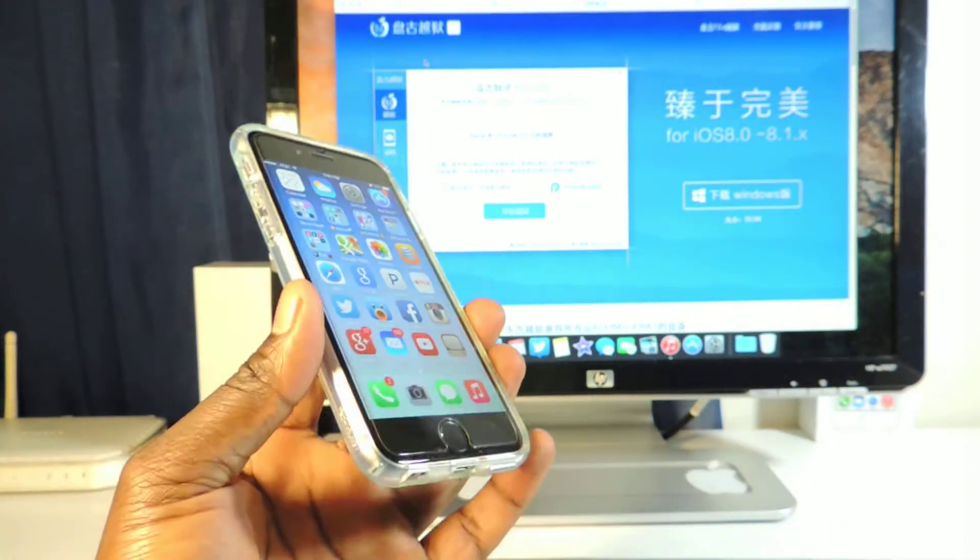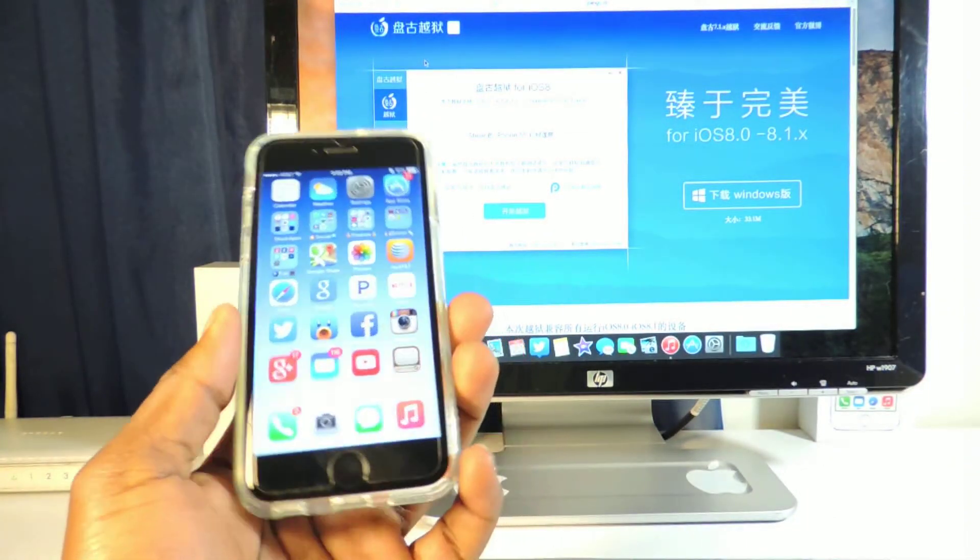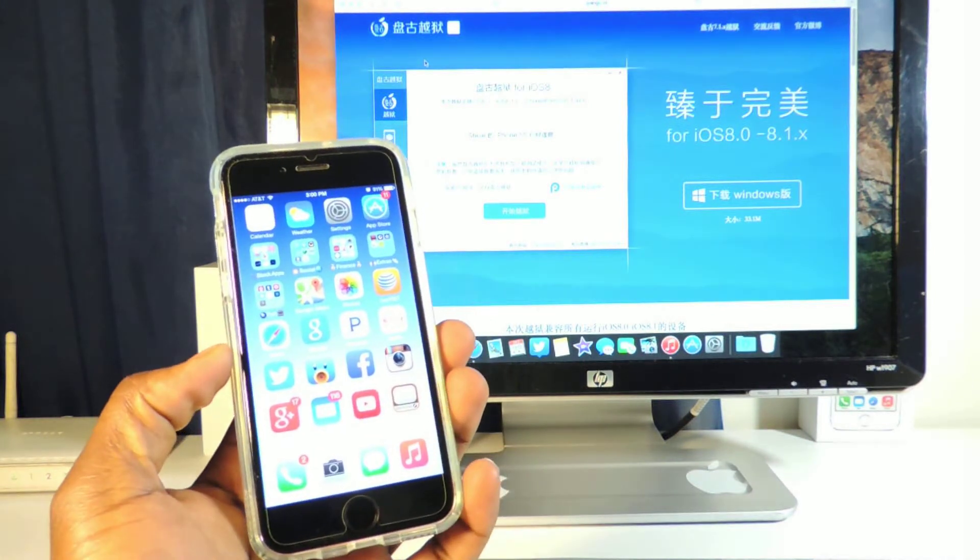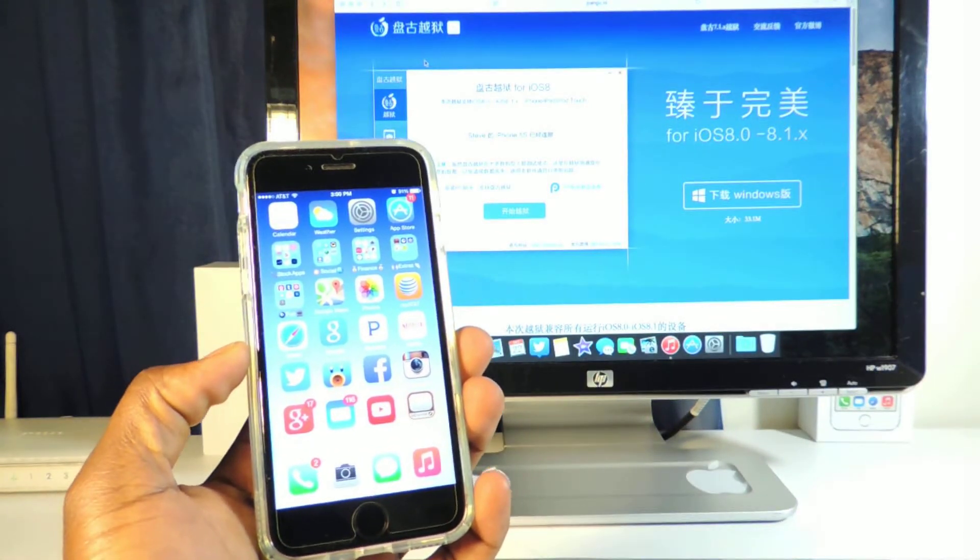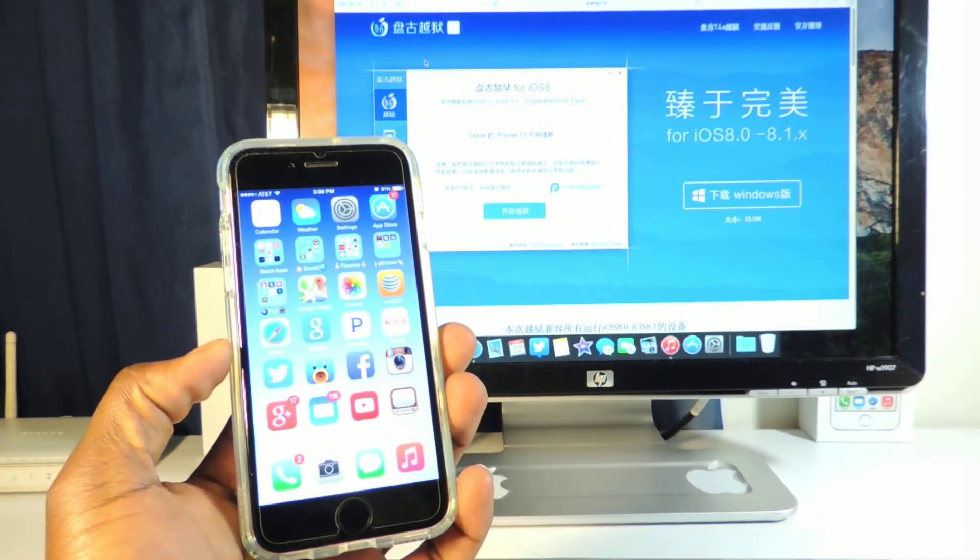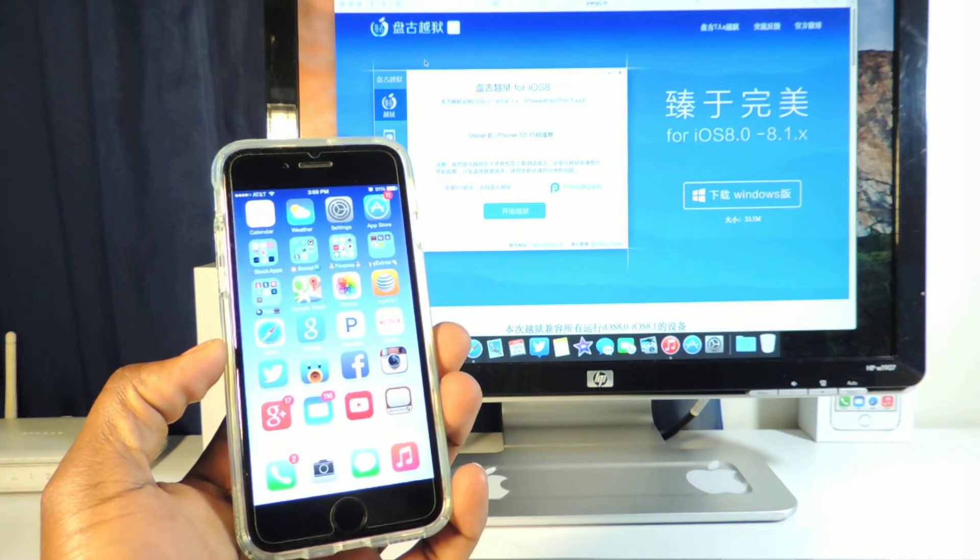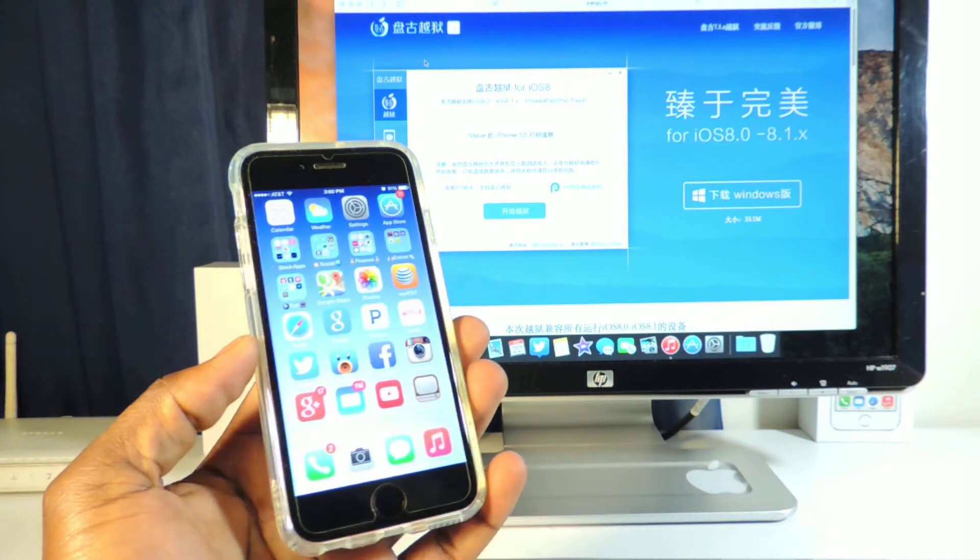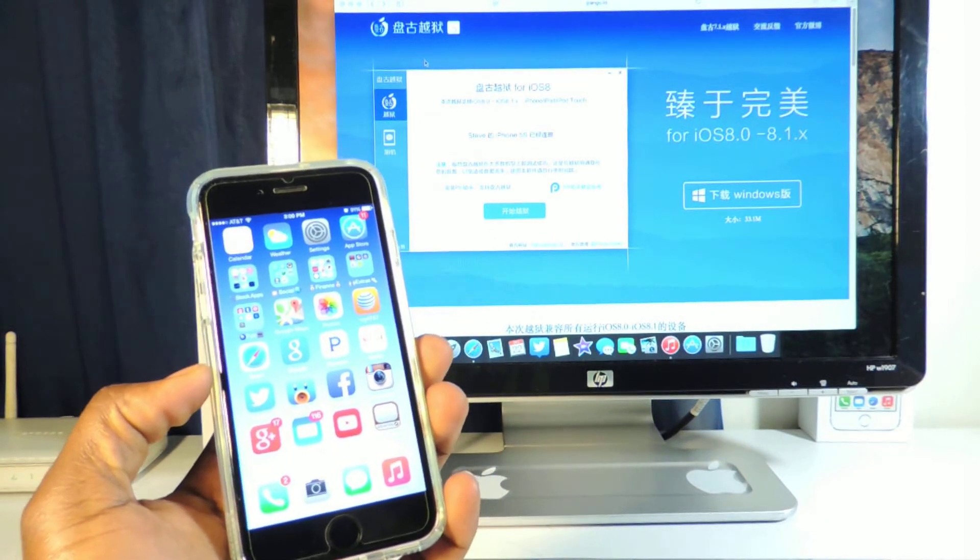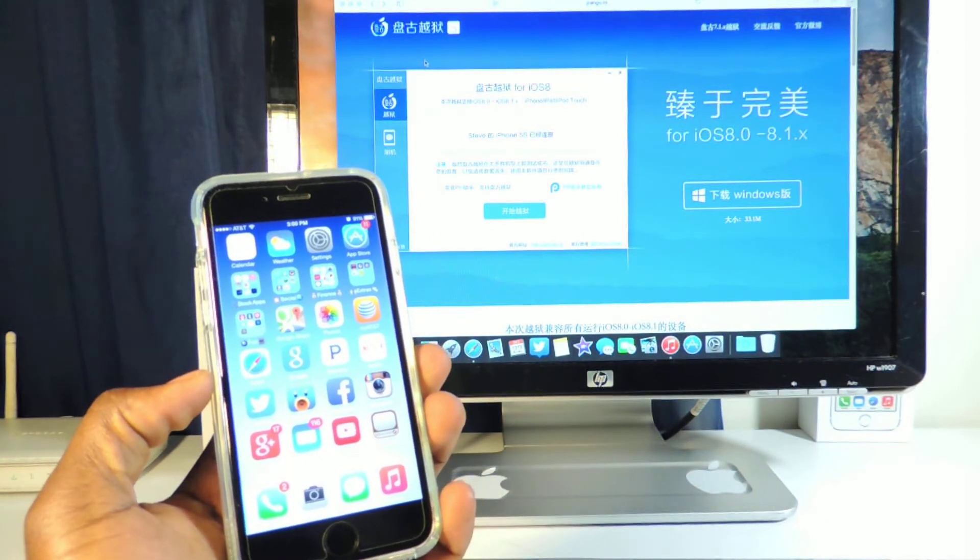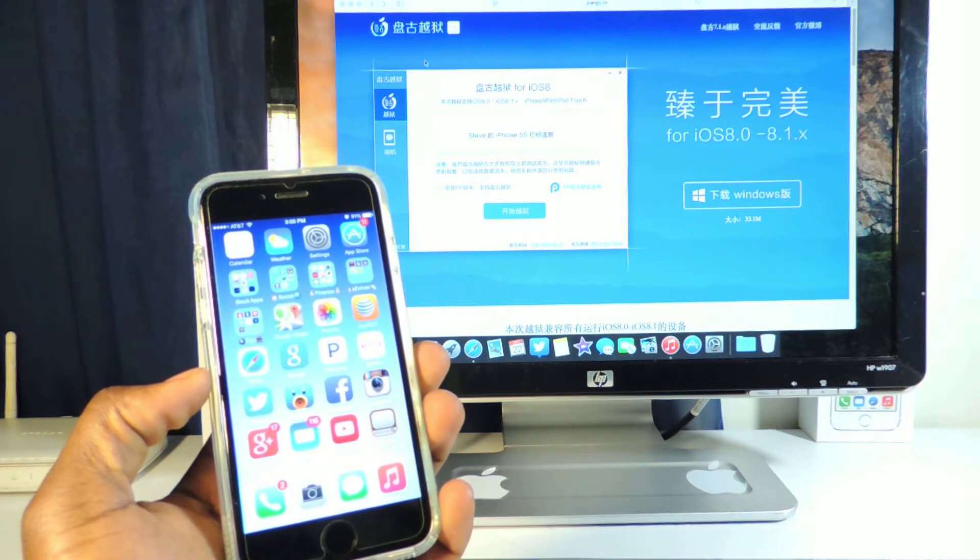So again guys, update your device to 8.1 right now just in case Apple releases something, who knows, in the next couple of days to block it again. So update right now to 8.1 and just wait until the real jailbreak is out.